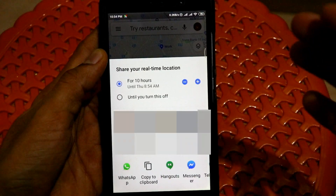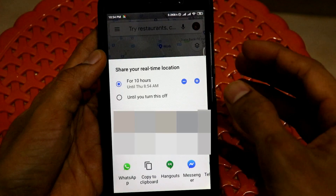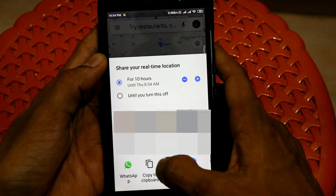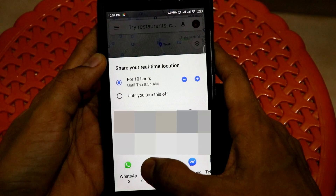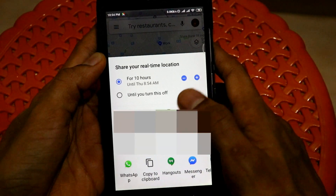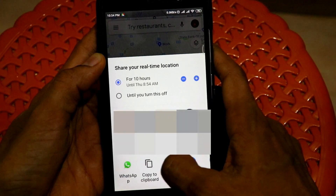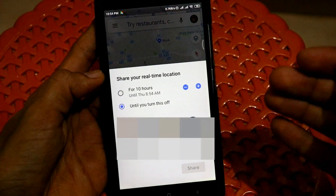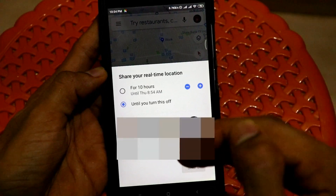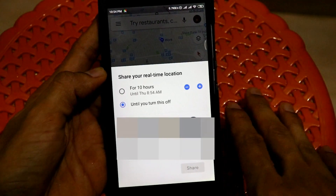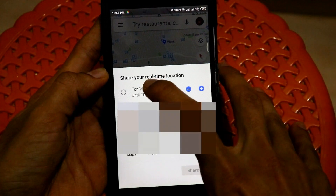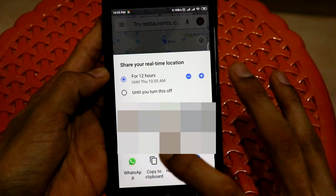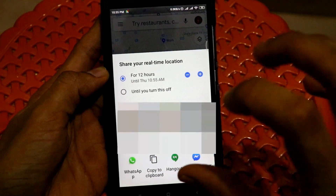Once you select the number of hours, you can also see the copy to clipboard option. You can share it via WhatsApp, Hangouts, and other applications. If you want to share your live location indefinitely, you can only do so via Google Maps and not via third-party apps. For this example, let's consider sharing for 12 hours via WhatsApp.